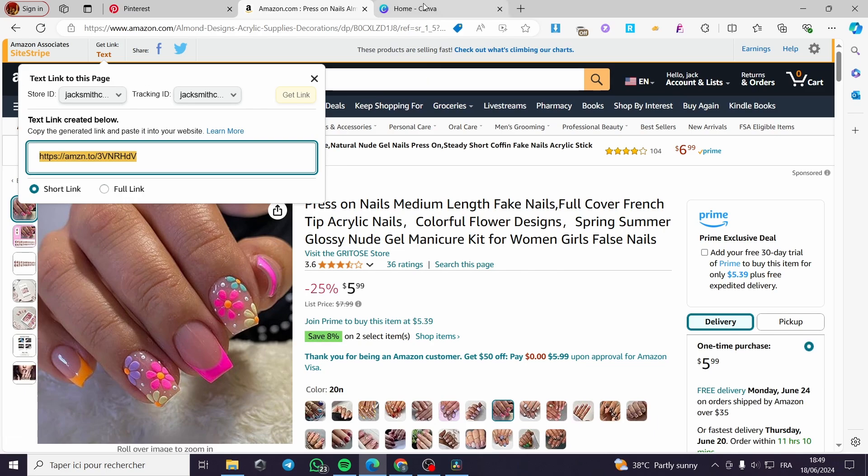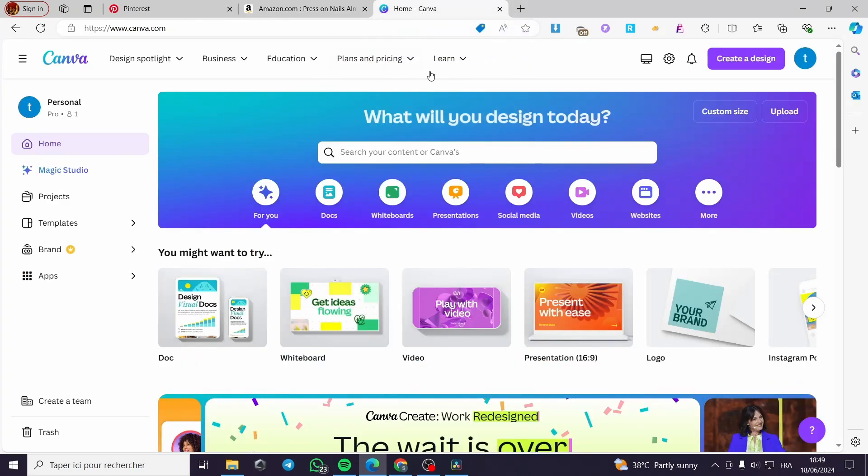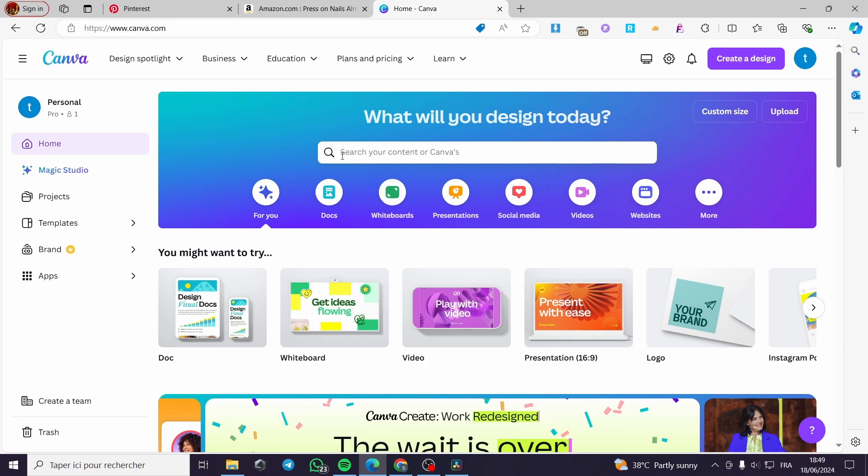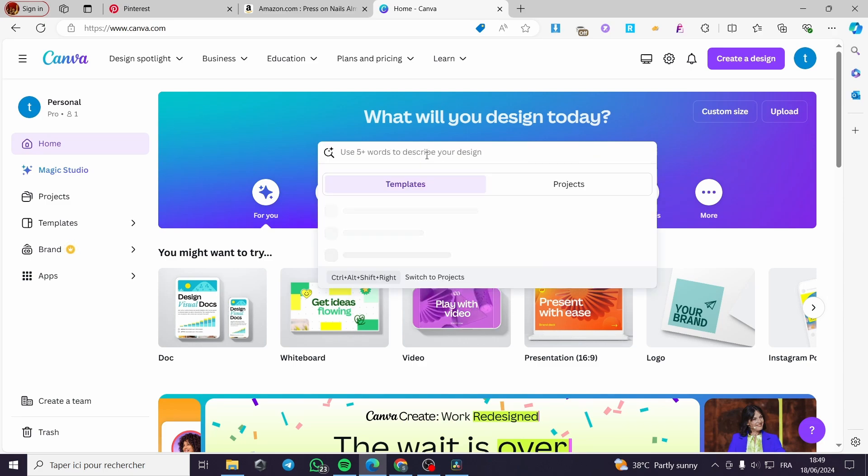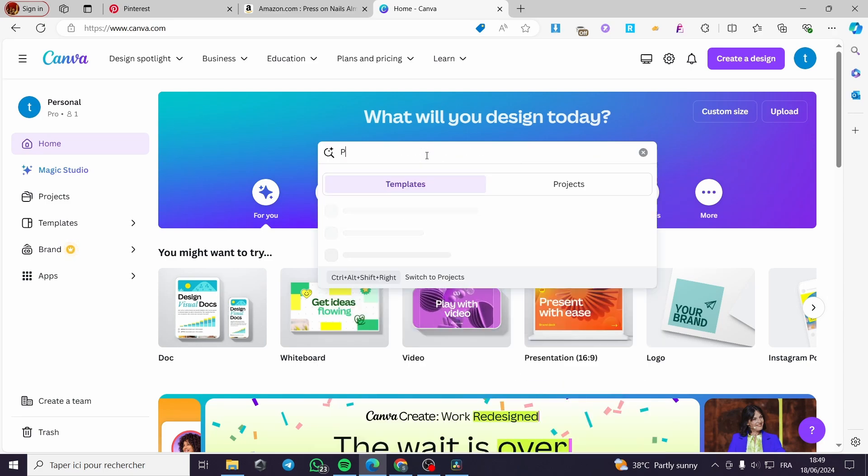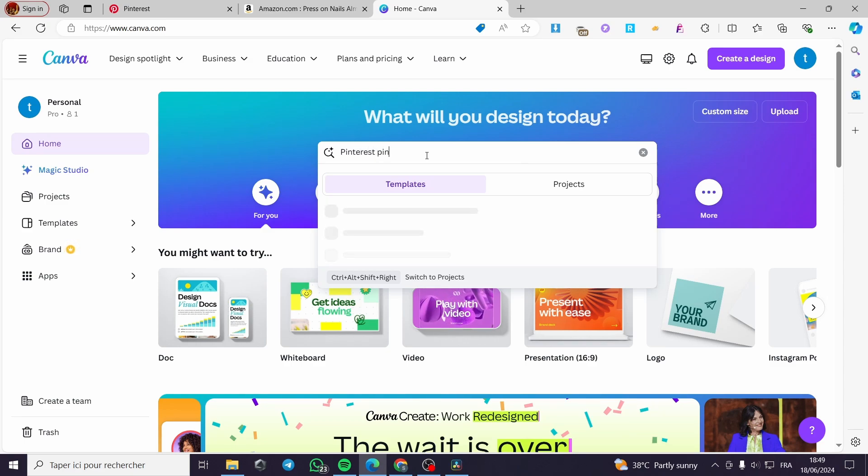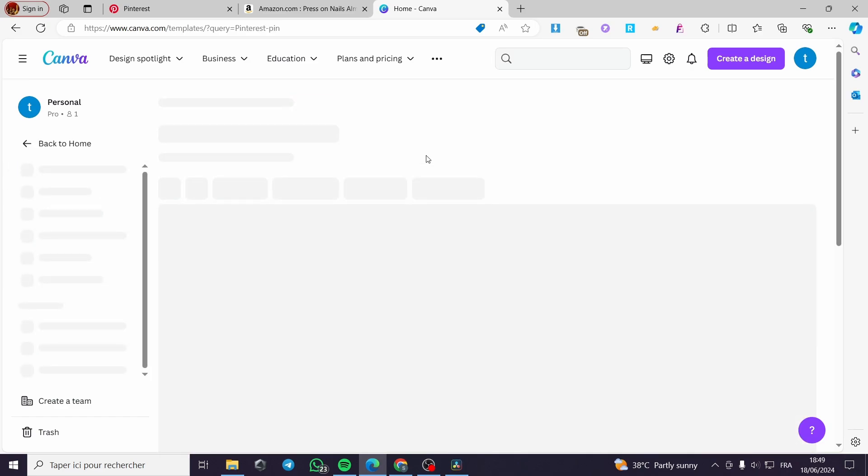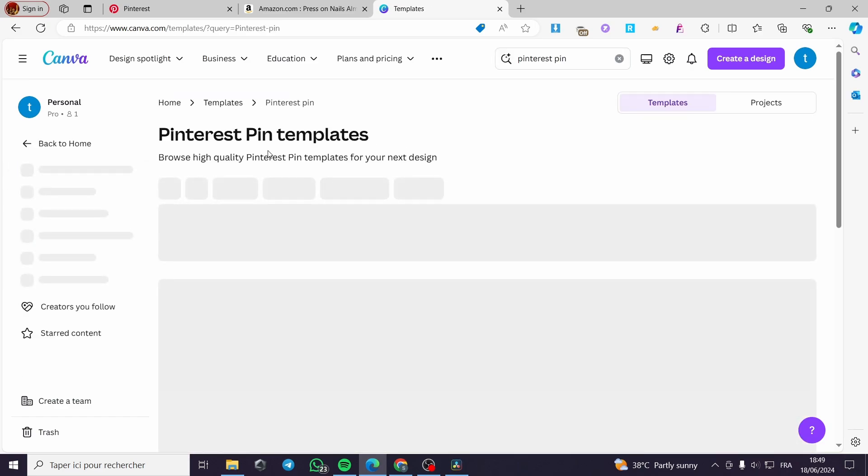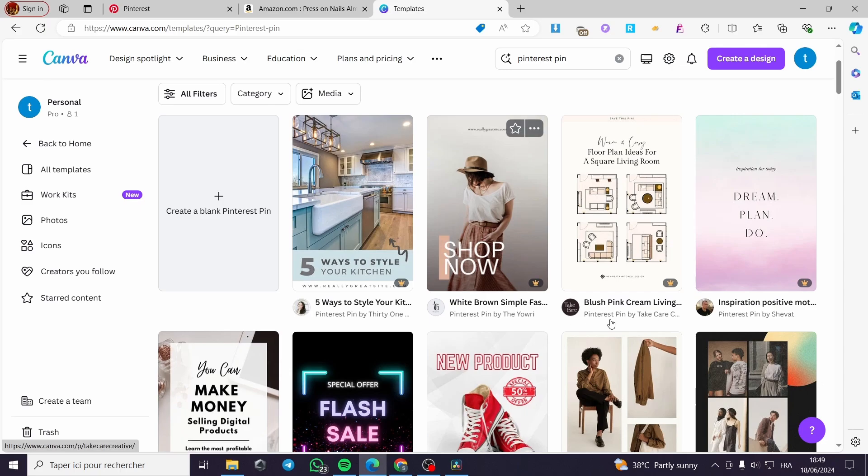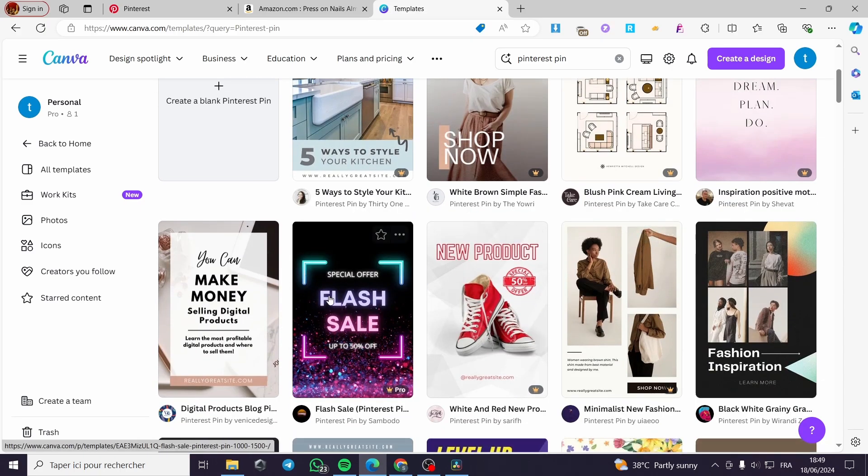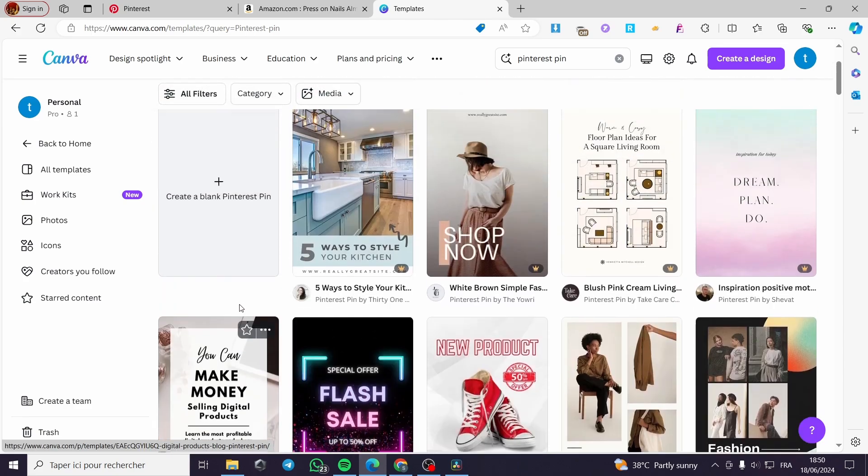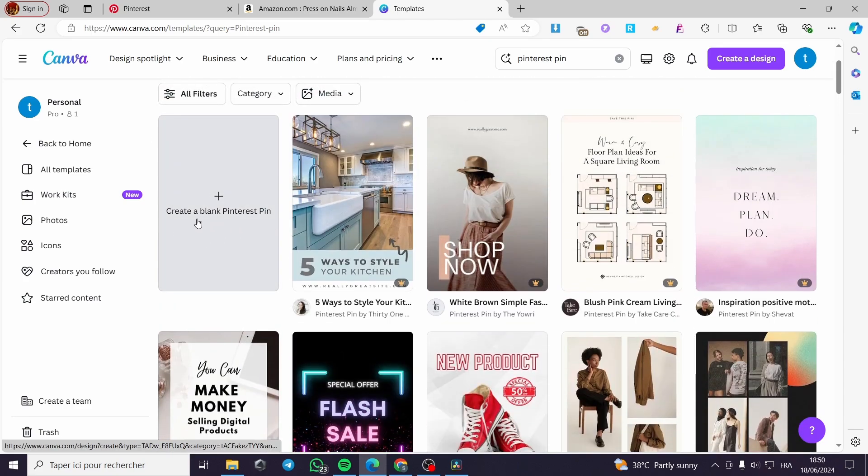Now I'm going simply to go to canva.com, which is a free platform to make some awesome designs. Then I'm going to log into my account. Click on search your content on Canva. Here I'm going to put Pinterest pins, Pinterest pins or Pinterest pin. Then I'm going to click on enter.